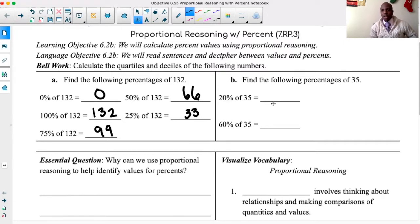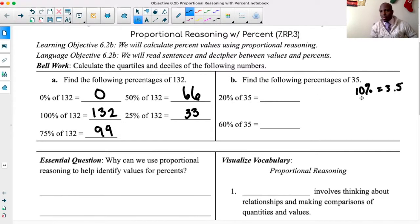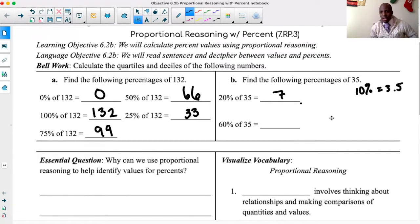20% of 35: first you should have found 10% of 35, which is equal to 3.5. Then 20% — multiplying that by 2 — gives us 7. And 60% — multiplying that by 6, or multiplying 10% by 6 — would give you 21.